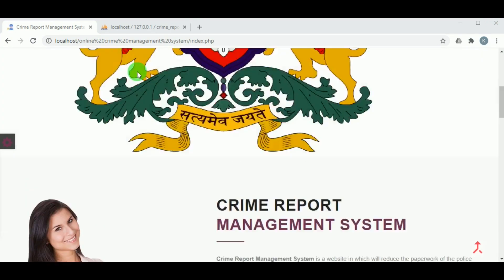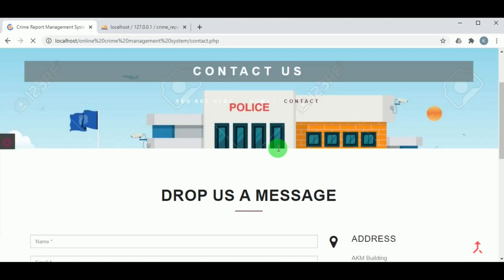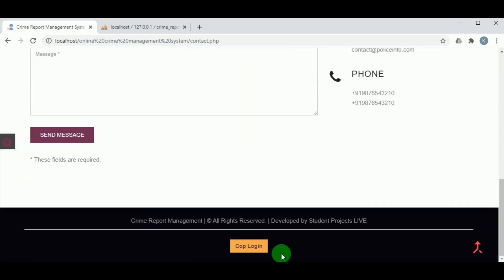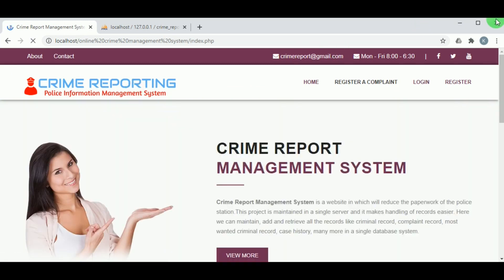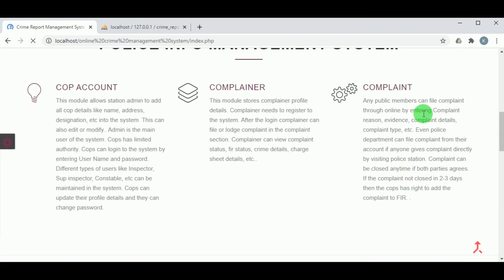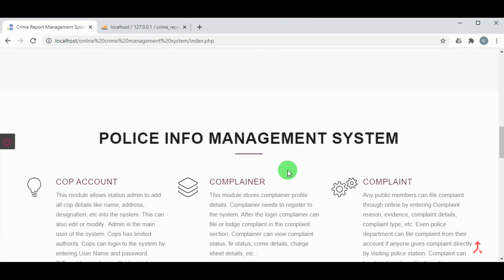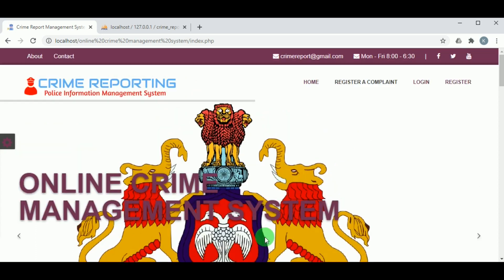Once the import is successful, you can see all the tables of the project. On refreshing, there is no error. This is the Crime Reporting Police Information Management System. The crime report management system is a web application which reduces paperwork for the police station. A person can file a complaint online. We can maintain, add, and retrieve all records like complaint records, criminal records, most wanted criminal records, case history, and more in a single database.